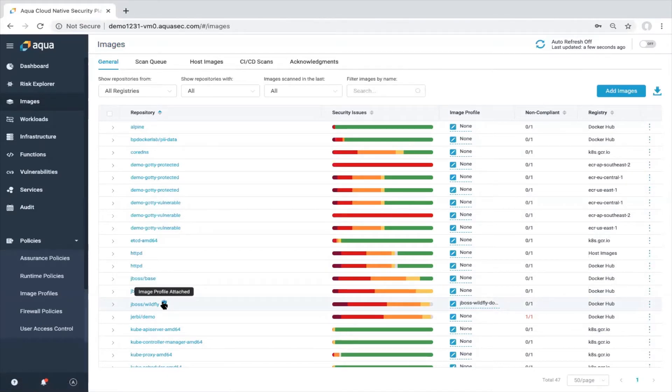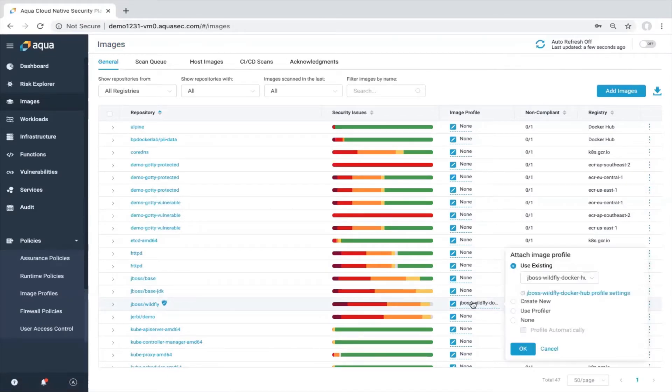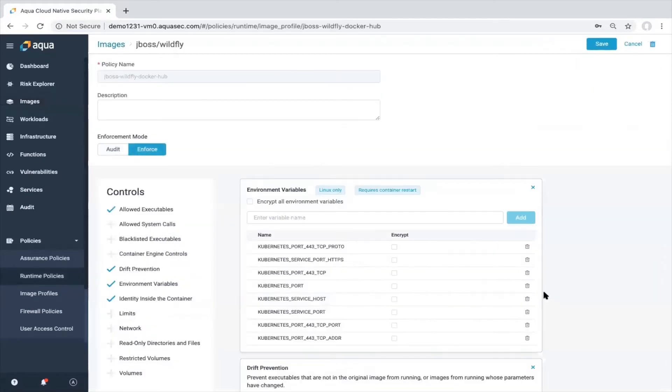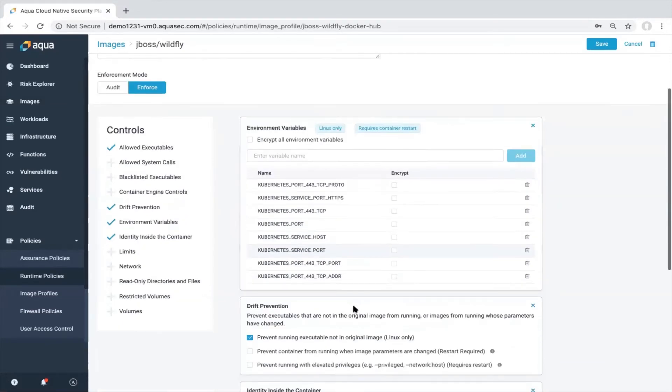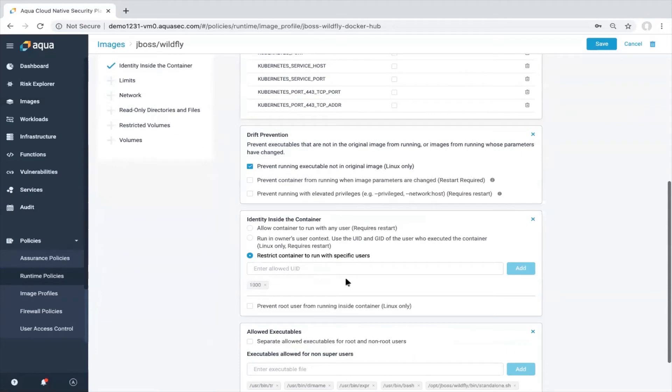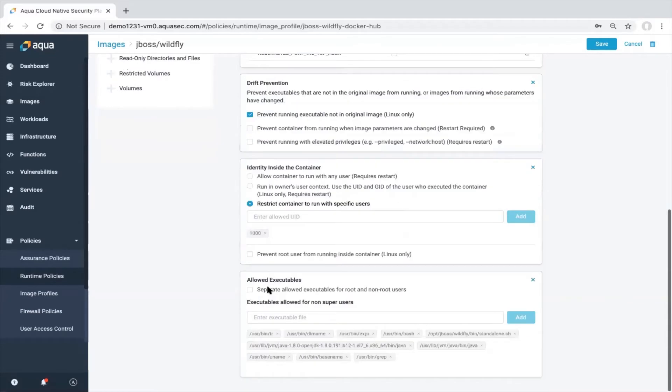Click on this particular policy and see what is there. We will find some environment variables that we saw during the recording process. We have the identity inside of the container. So this application will be running in JBoss context. We see the UID here. We also see the list of the allowed executables that we collected and recorded during the profiling process.